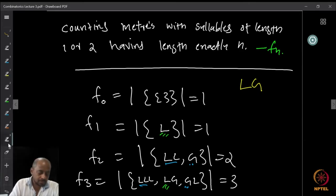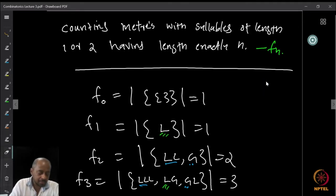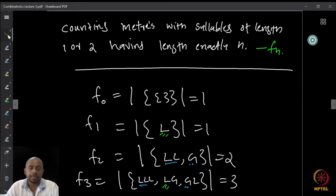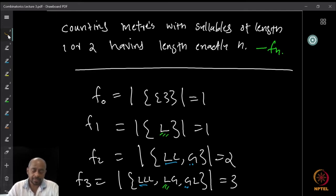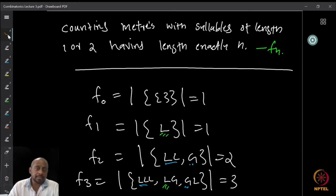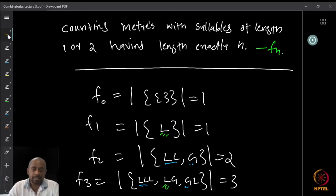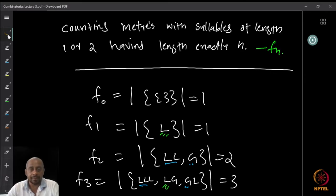So to find a recursion formula, what we are going to do is to first try to find a relation between these things. Can we find such a relation? We look at the possible scenarios. F0 means zero length — you can only do that in one way: basically you don't write anything. There is precisely one way to do that. So therefore, F0 is 1.